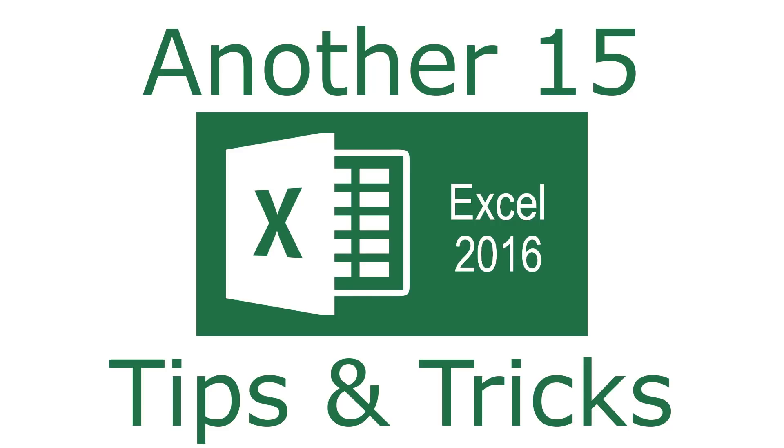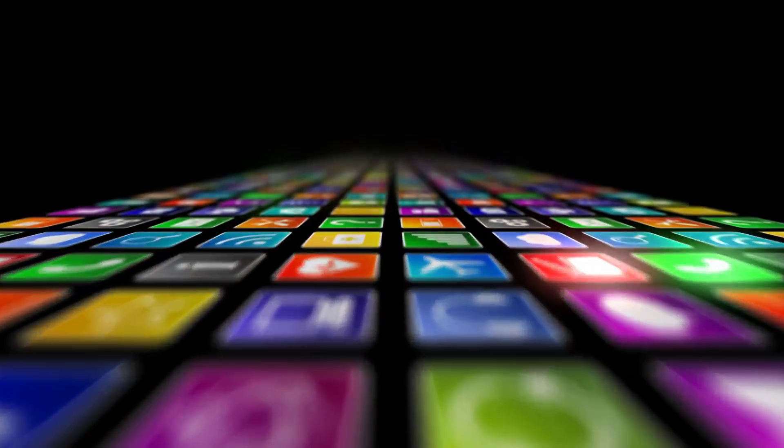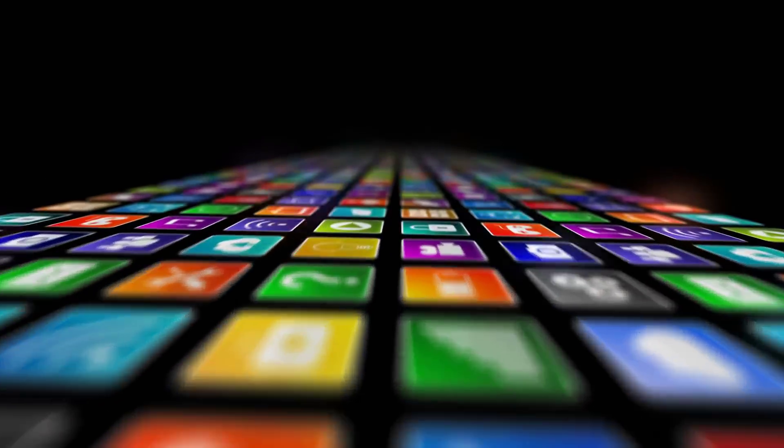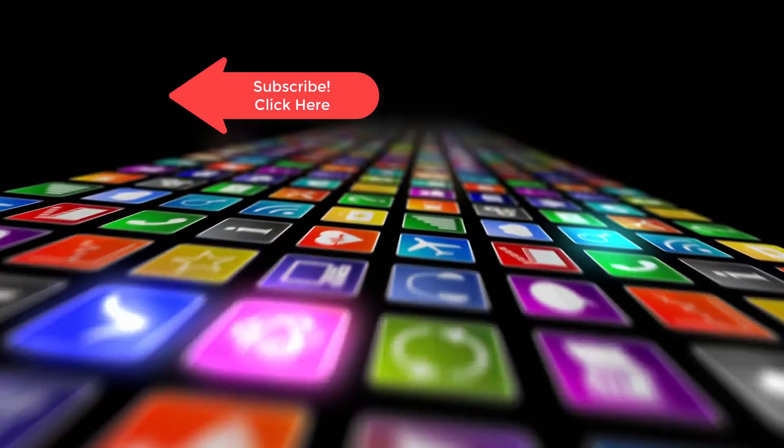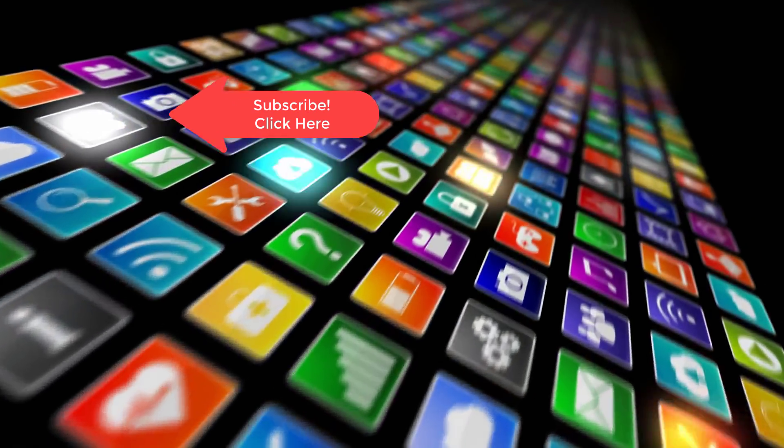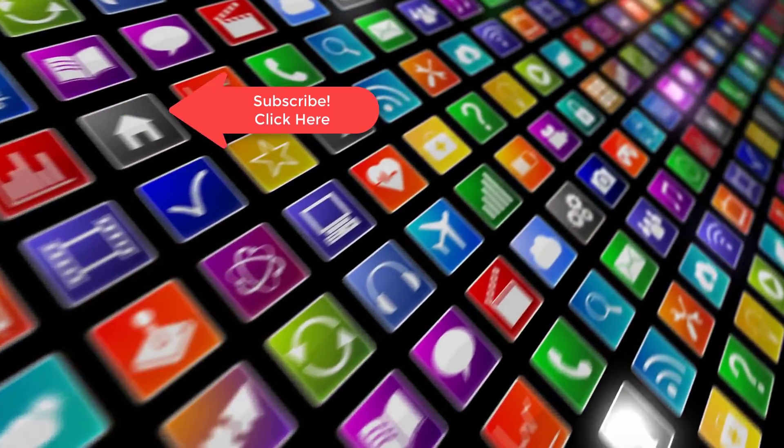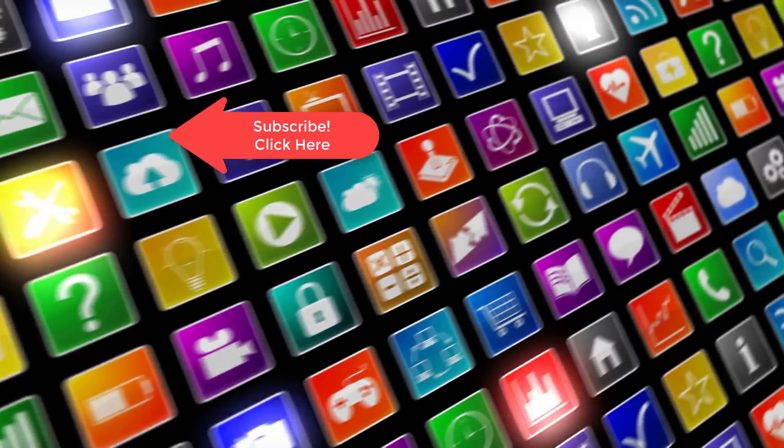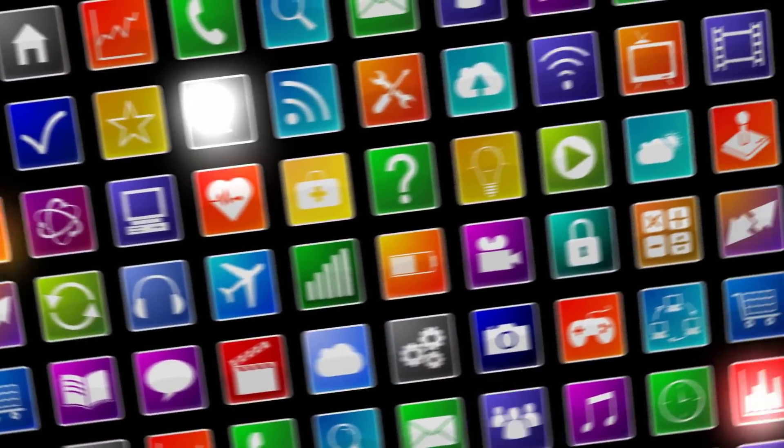Stay tuned for more Excel training tips and tricks, and feel free to make suggestions in the comments below for any topics you'd like me to cover in future videos. Thanks for watching. Hey, if you want to see more videos like this one, please subscribe, and if you've enjoyed this video, be sure to click the thumbs up and leave a comment. I really do appreciate your support.